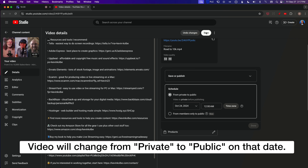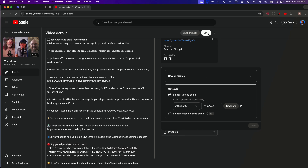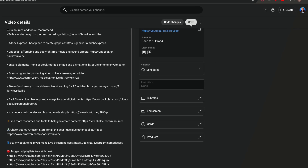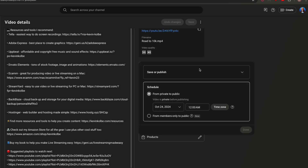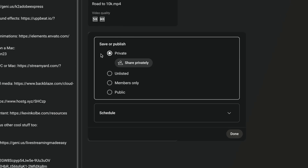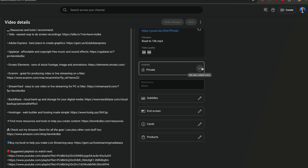The save button becomes active, telling you to confirm. You can save the schedule or change it at any time. I'll go back and set it back to private and hit done — every time you change something and hit done, you need to hit save to apply the change.